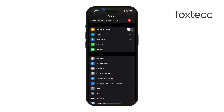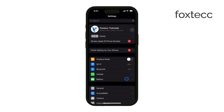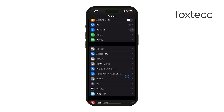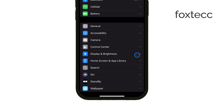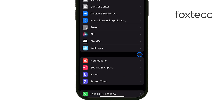One of the most common reasons for iCloud being grayed out is restrictions or parental controls. If these controls are enabled, they can block access to iCloud. To fix this, open your Settings, go to Screen Time, and then tap on Content & Privacy Restrictions.